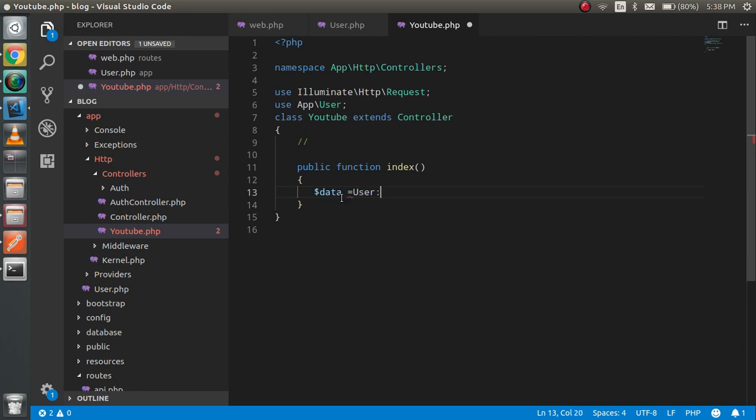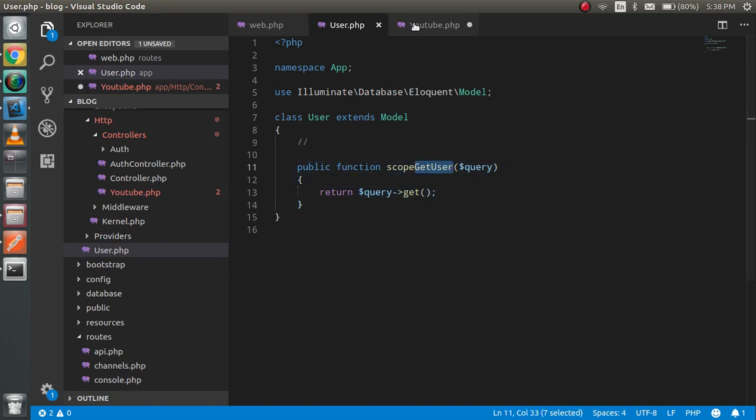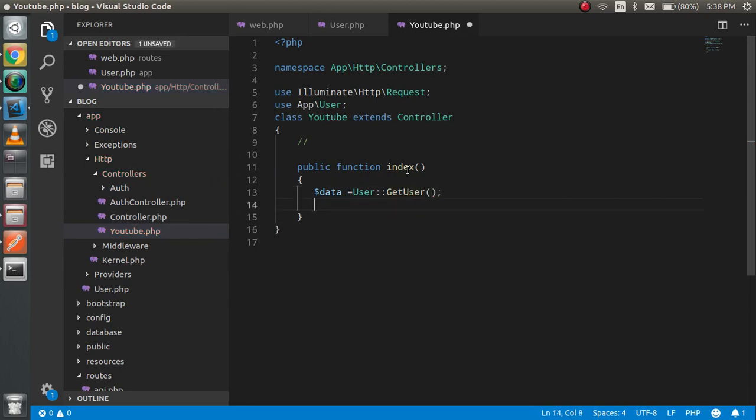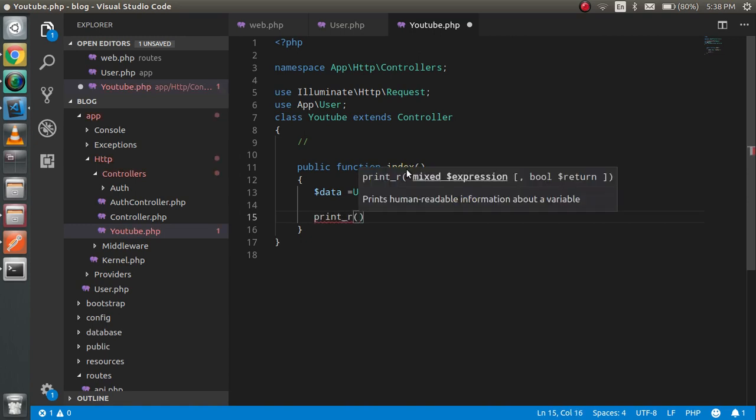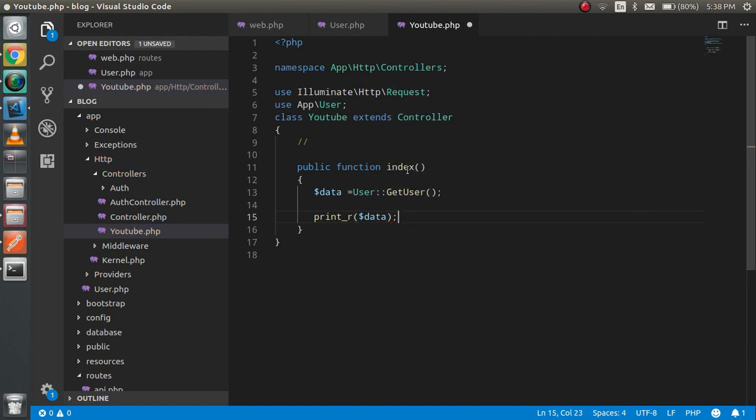Now just call this function. That's it. And you can print_r $data here. Alright.